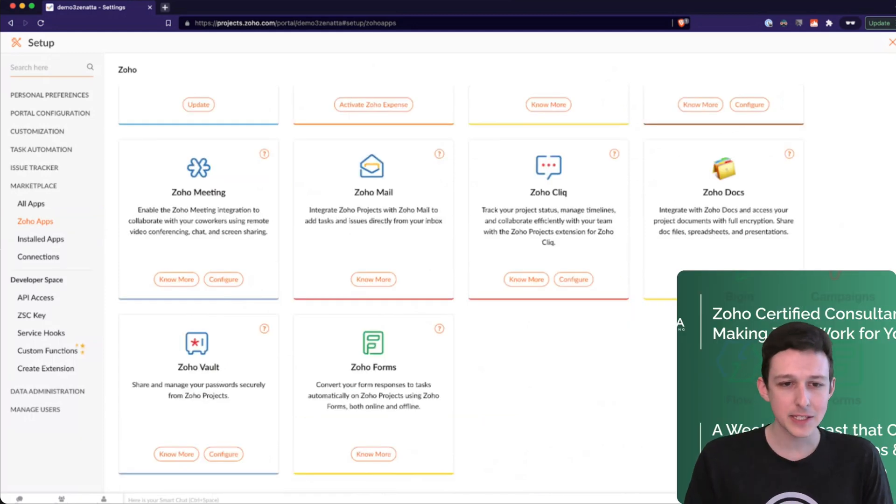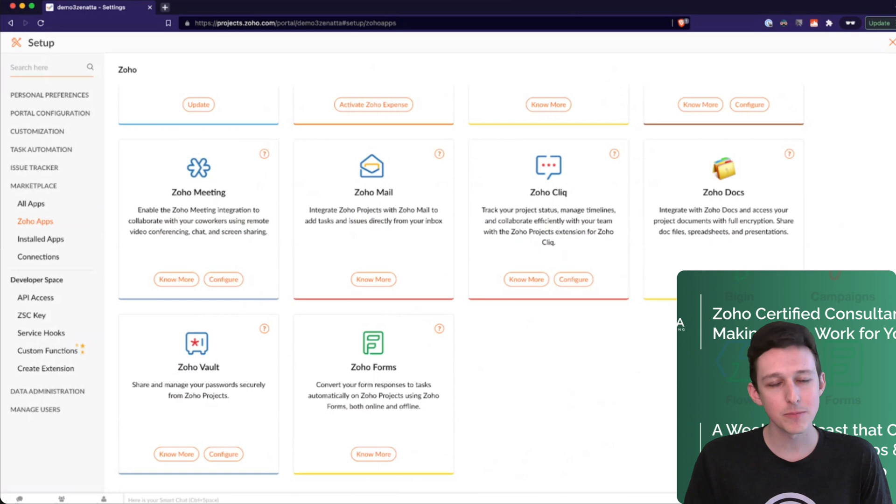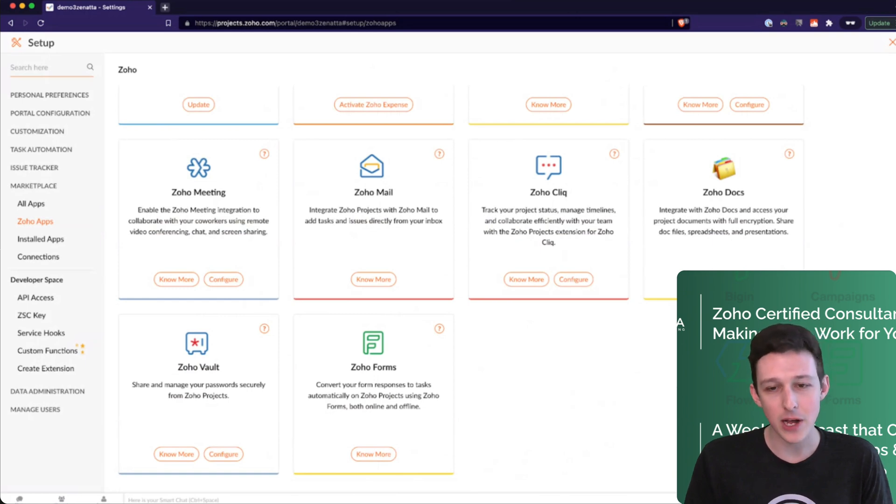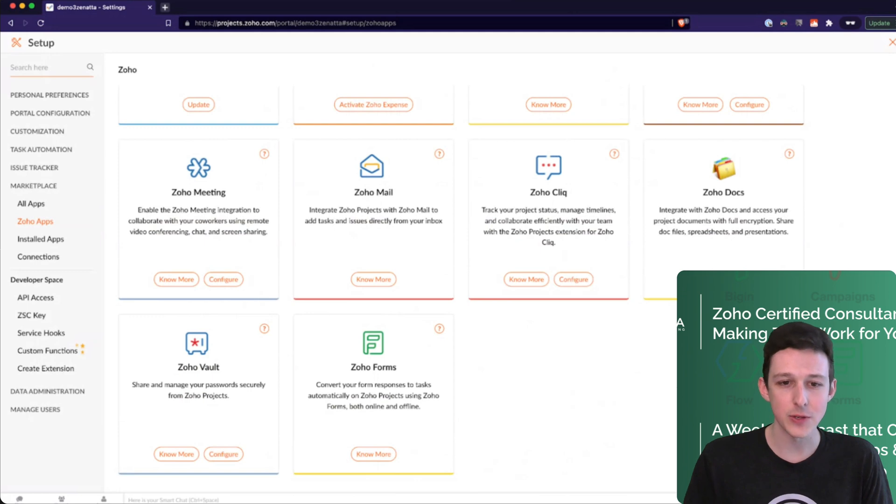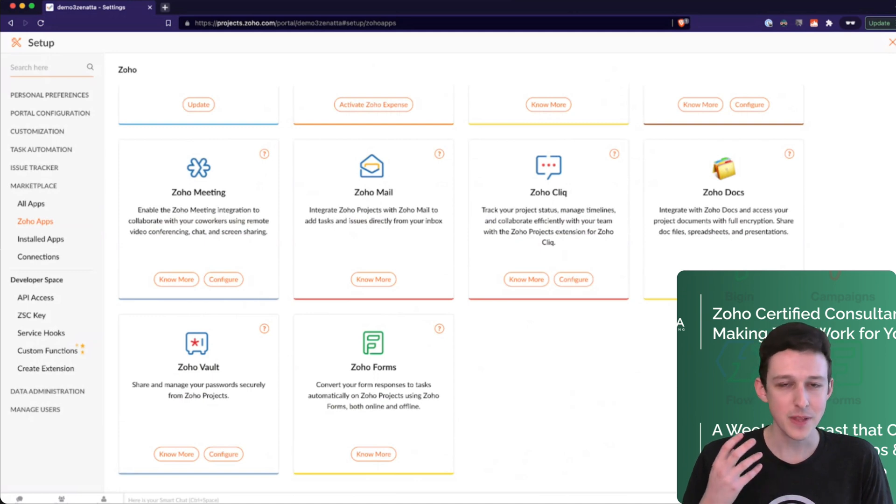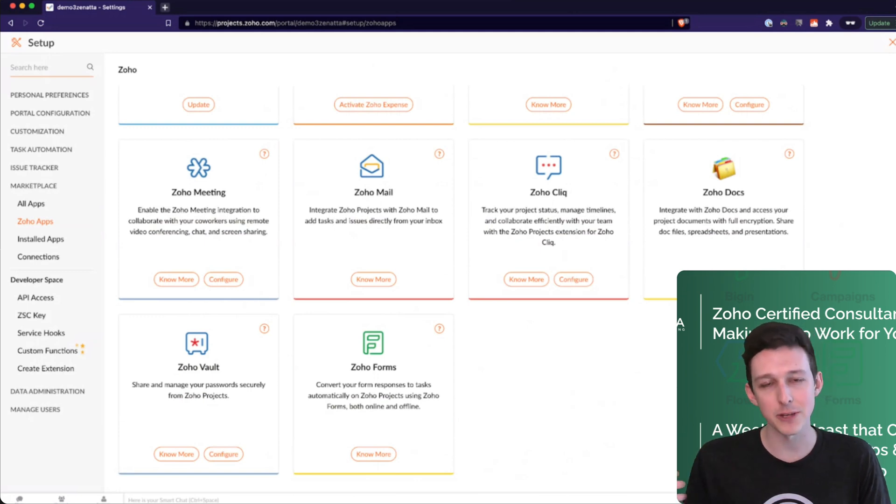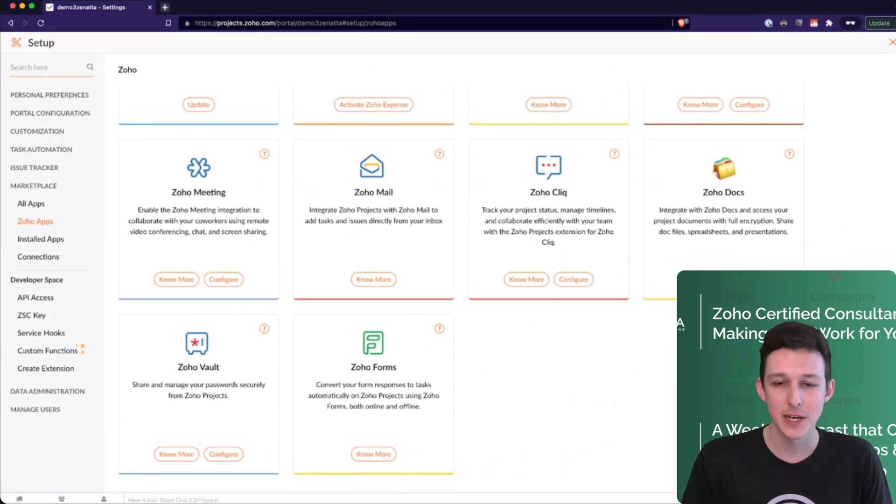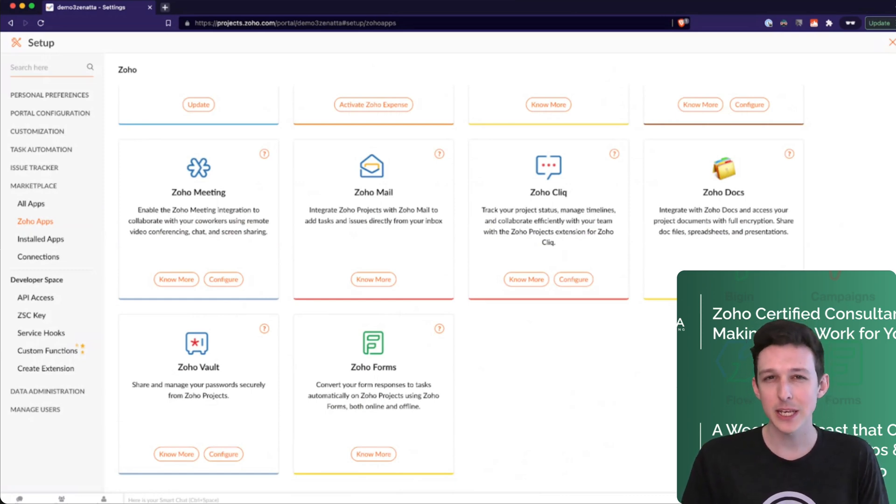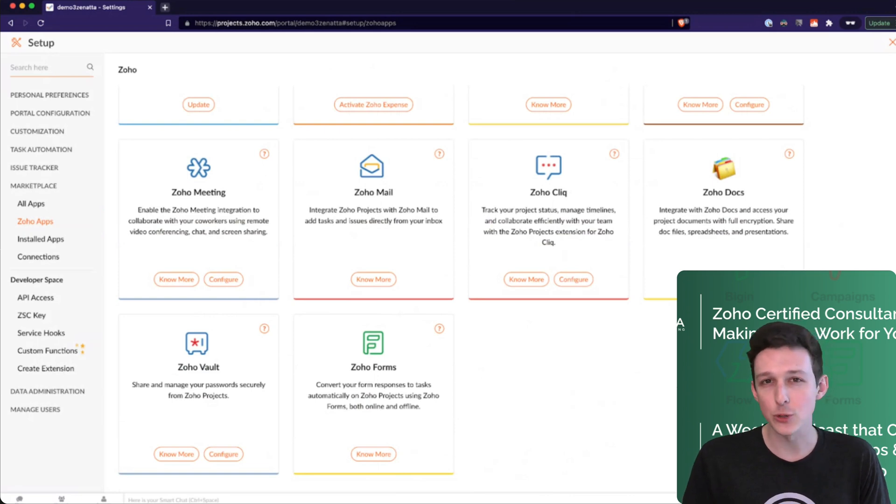And then lastly, across the bottom, Zoho Meeting gives you a click to meet button on any task or project. Zoho Mail will tie in so that you can see task notifications and your tasks themselves actually directly in your inbox.